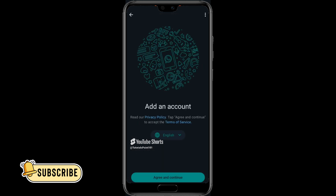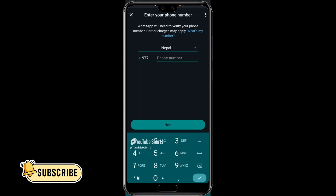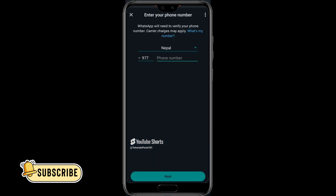After you click on the Add Account option you'll be redirected to another page. On this page, click on the Agree and Continue option. After you click on Agree and Continue, you'll be redirected to another menu.